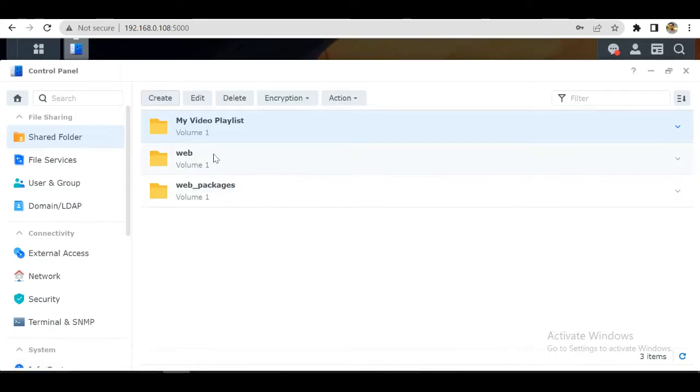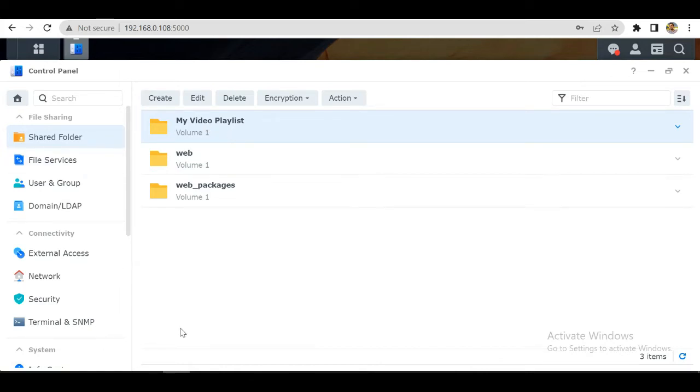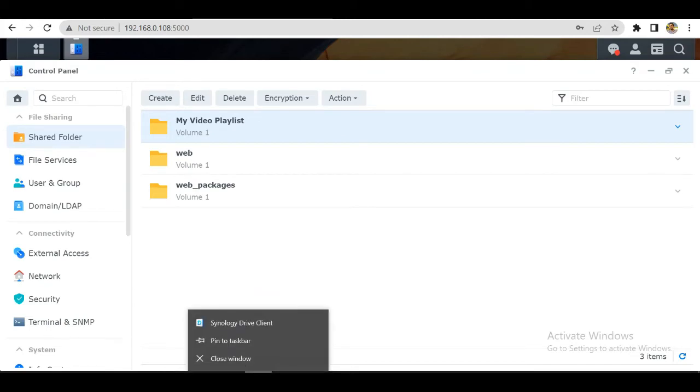We now have a shared folder where we will synchronize our PC folder. So let's open up our client.